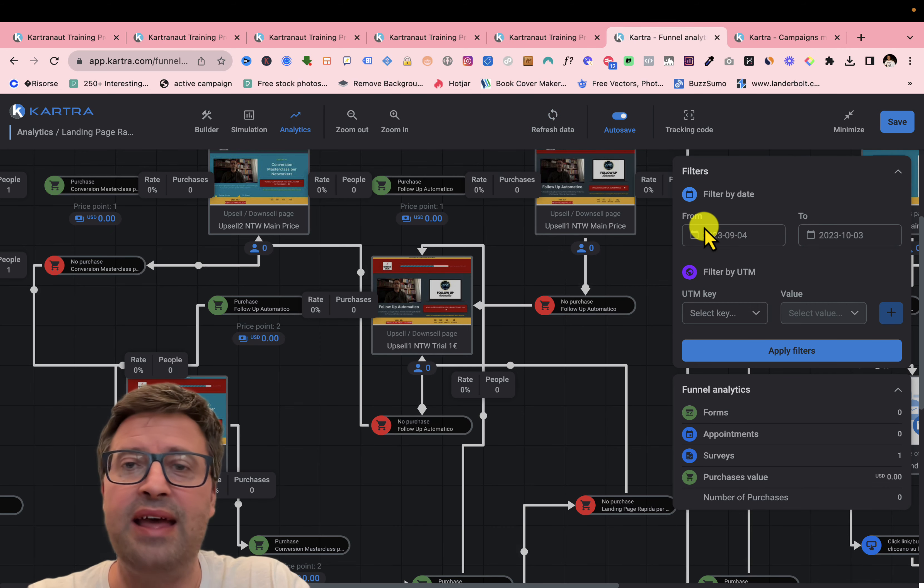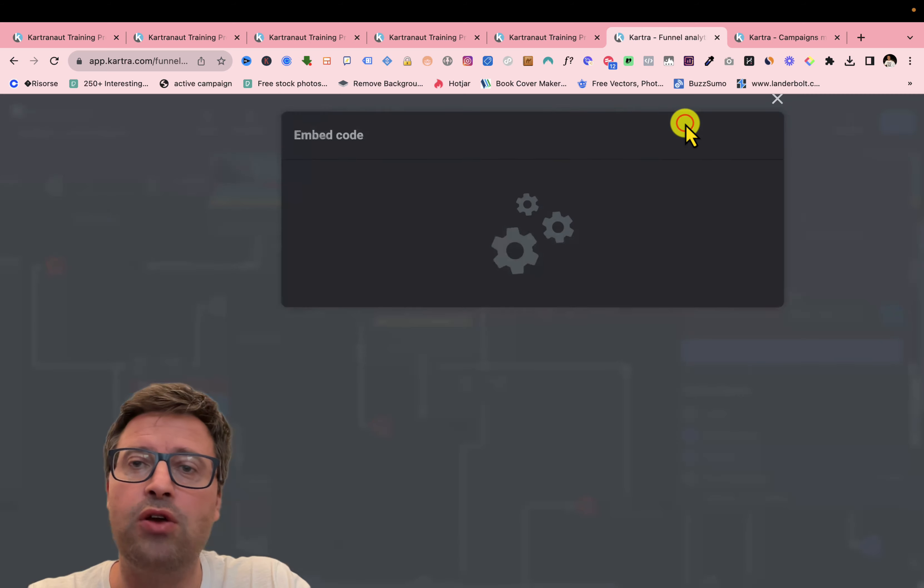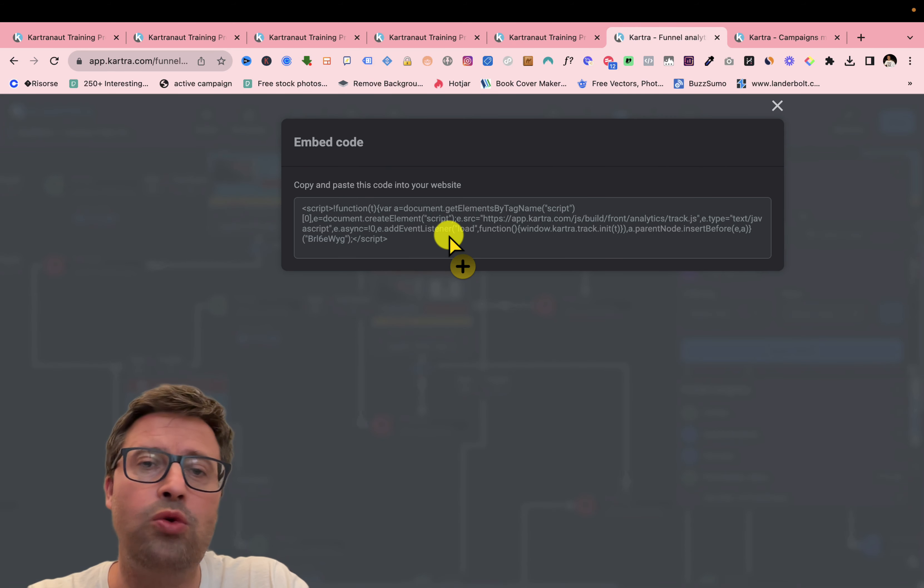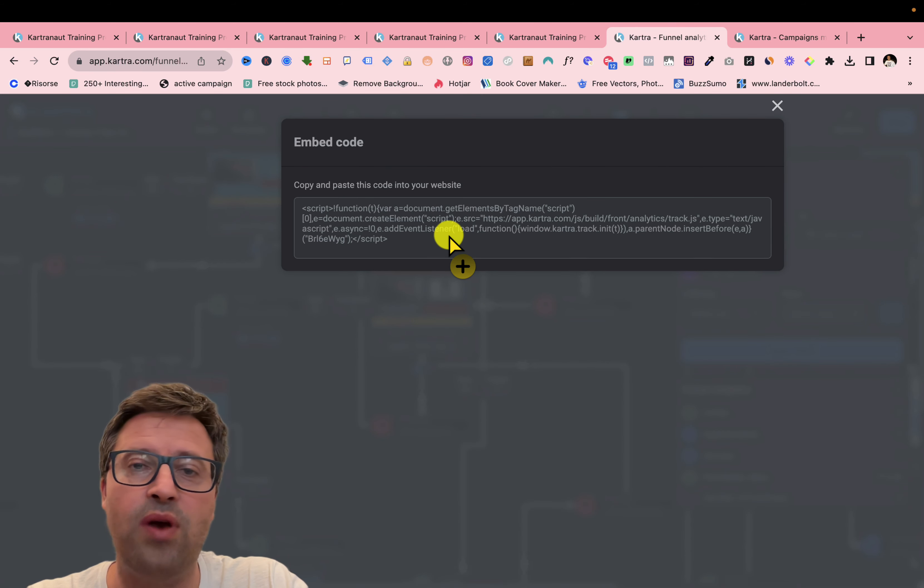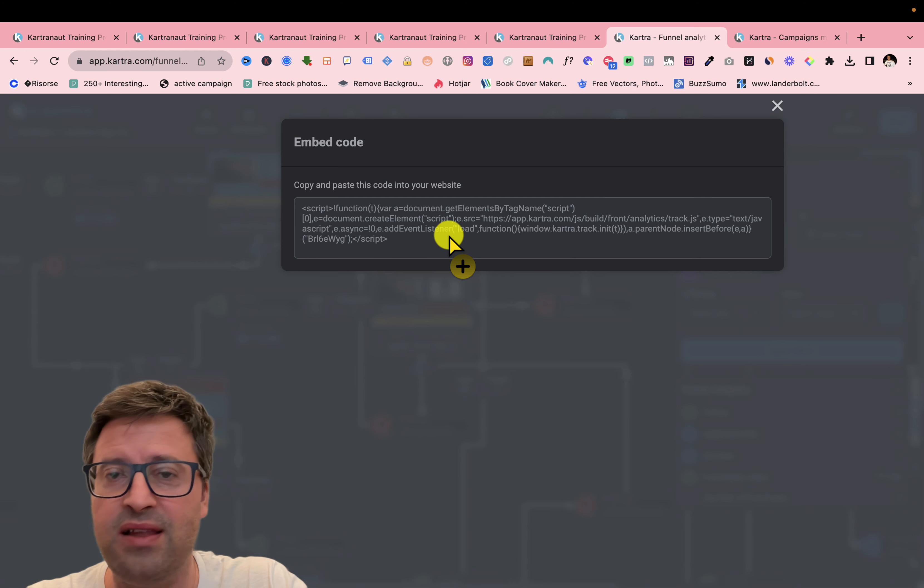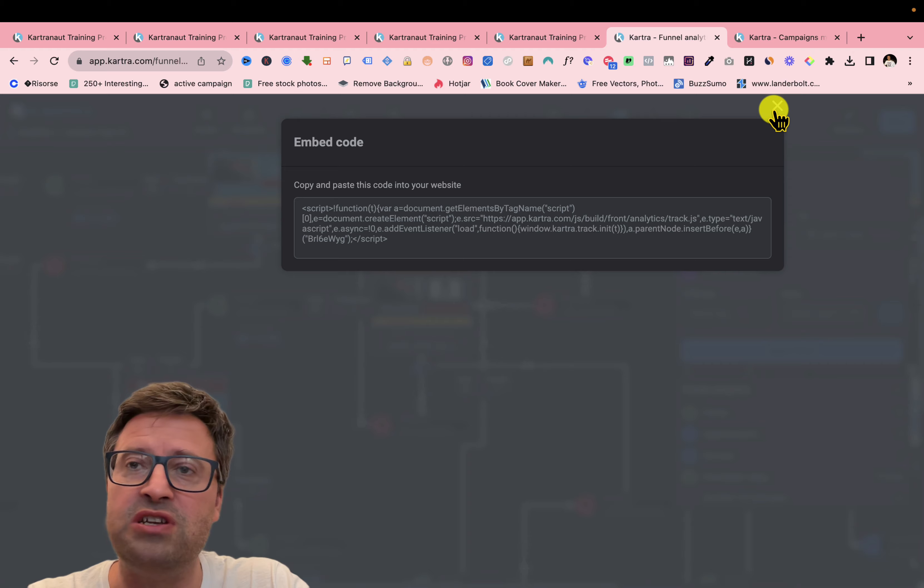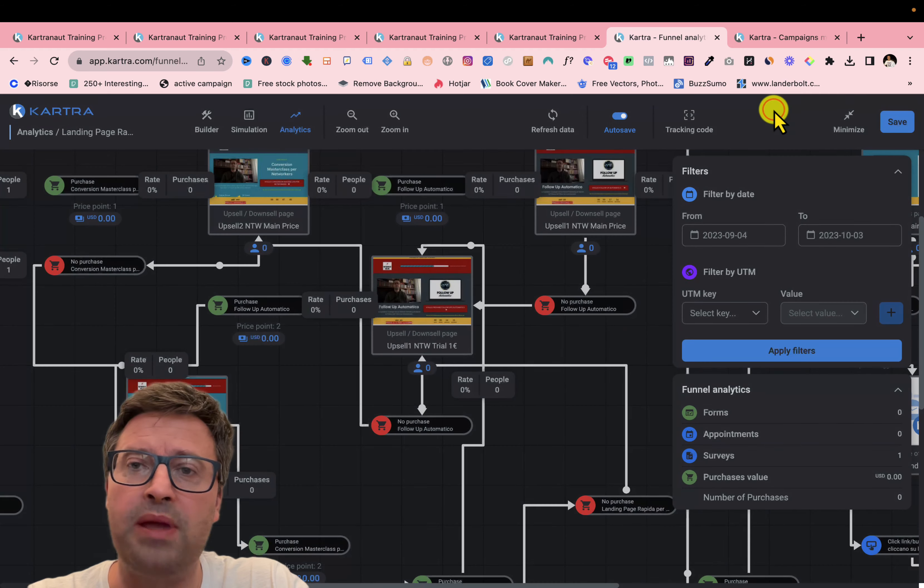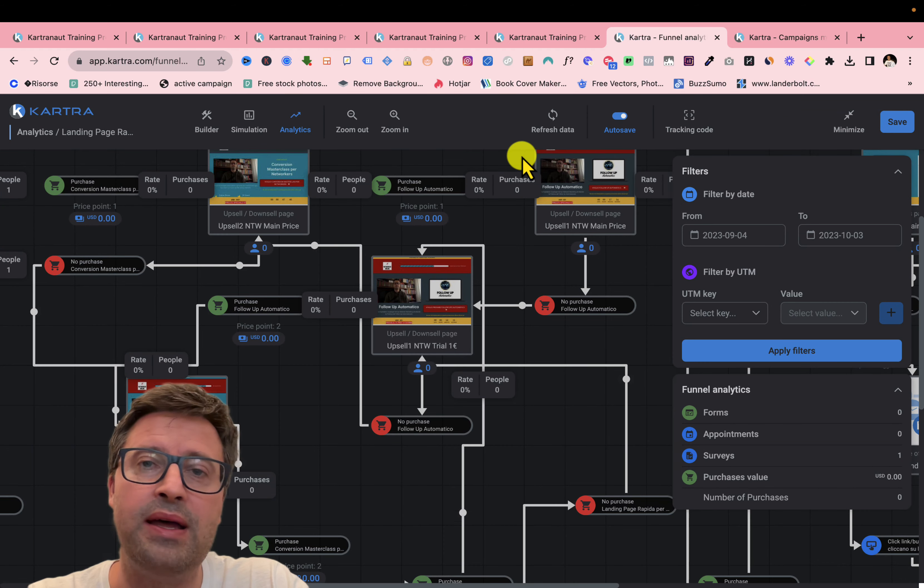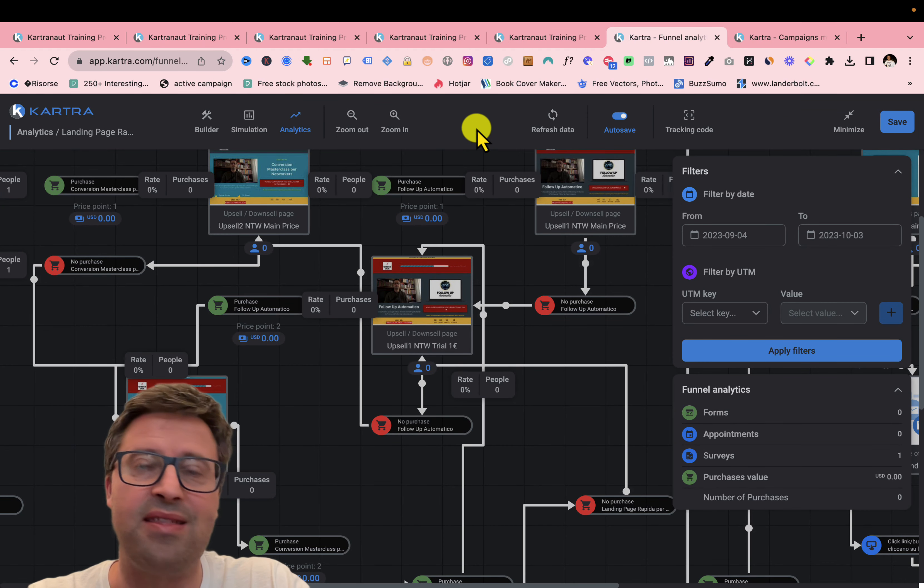And as I told you, you have the tracking code. This is the code to add to, for example, a WordPress page. If you have also WordPress or other external resources, you can add this code that you can track also this traffic coming from external assets.